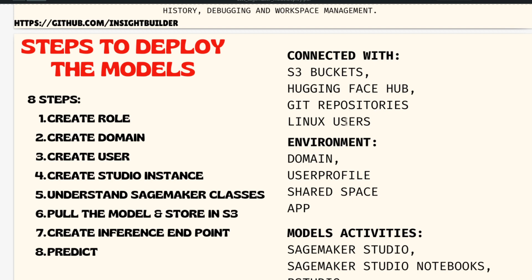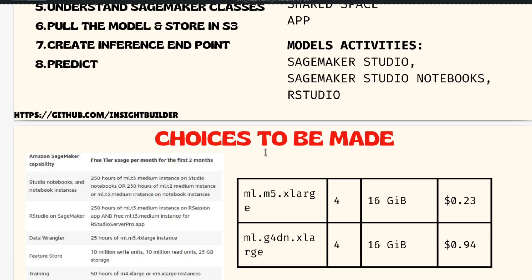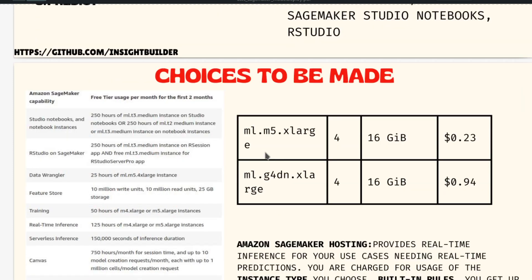The overarching reason for showing you this process is that lots of open source models are coming into play recently, and having a way to predict from those open source models is very important. That is the reason why I am making this video.